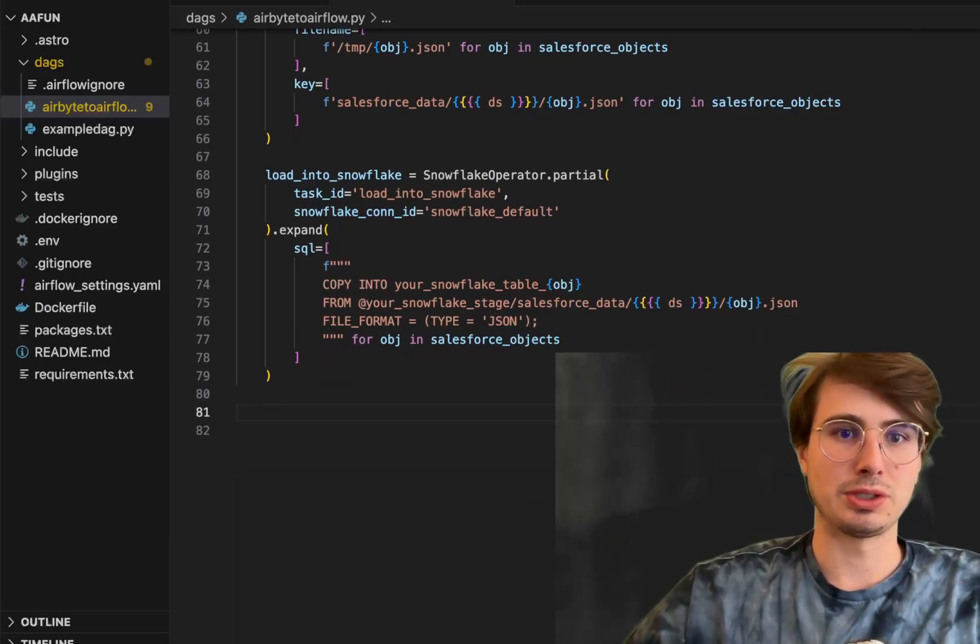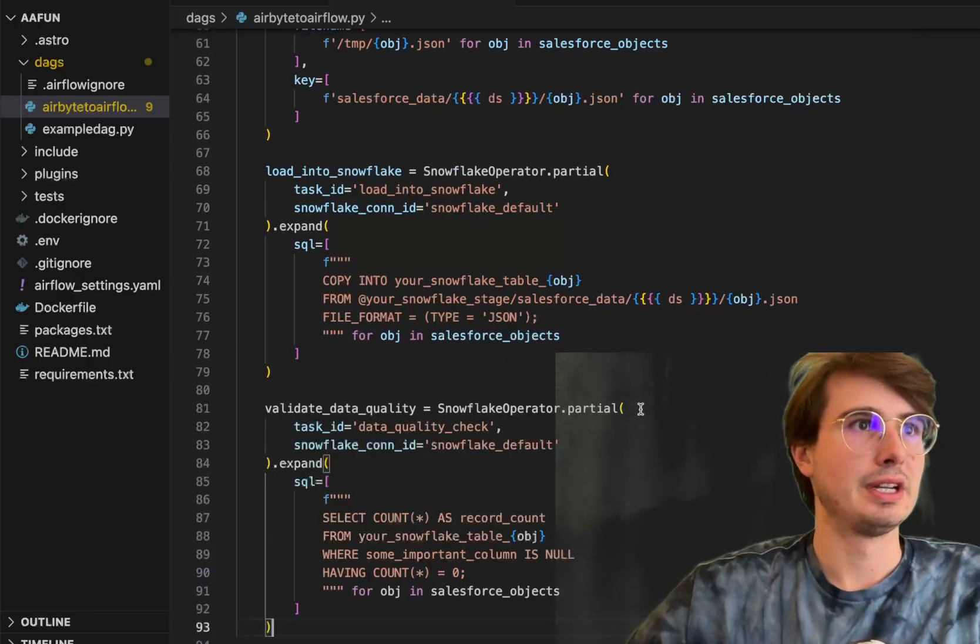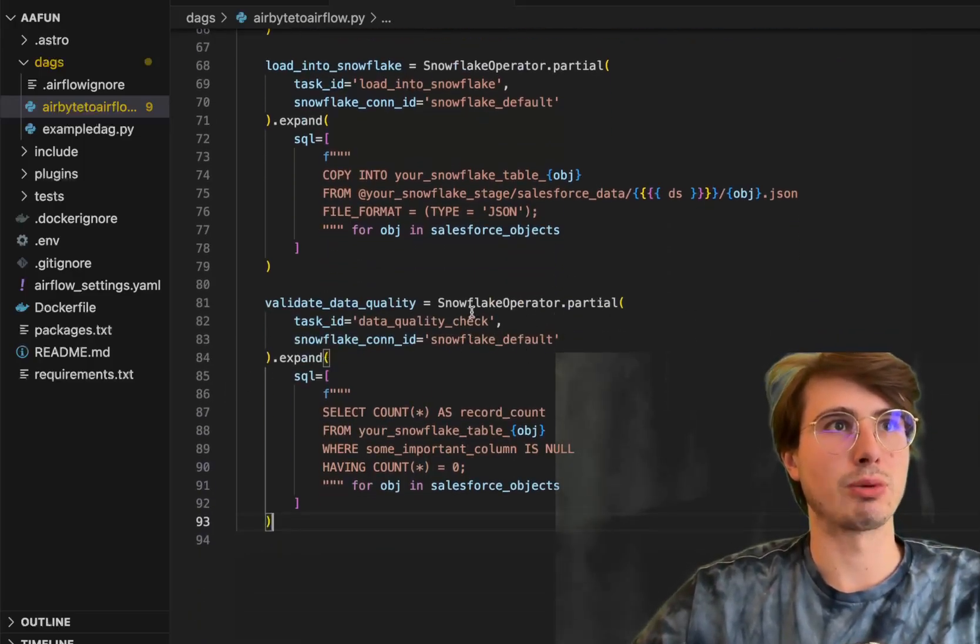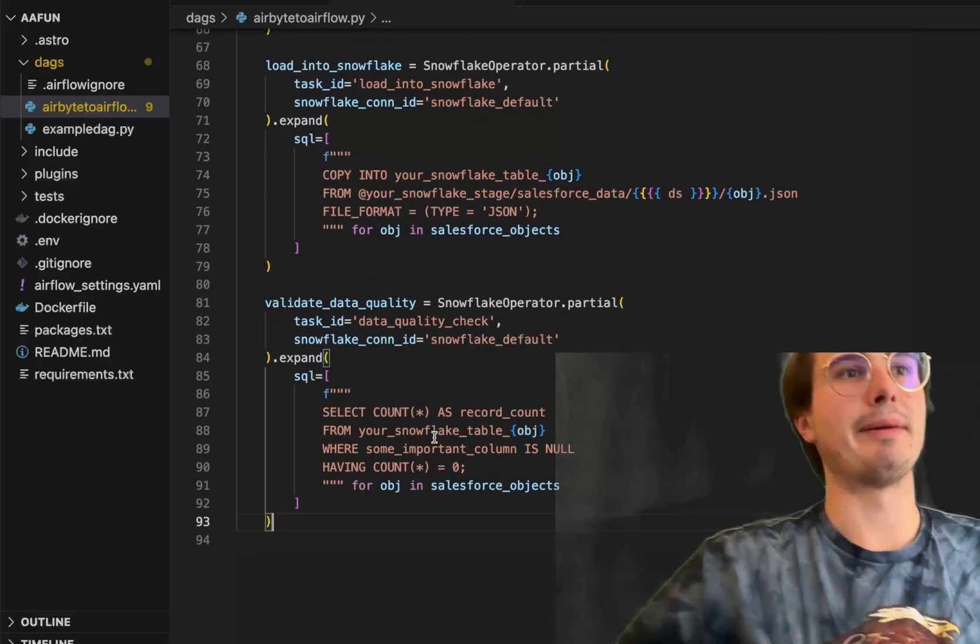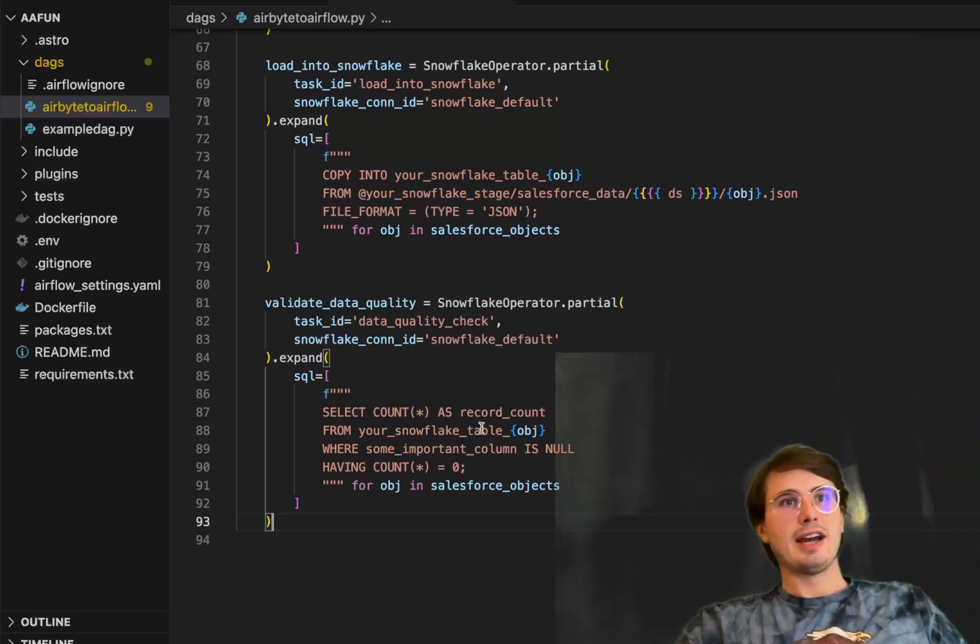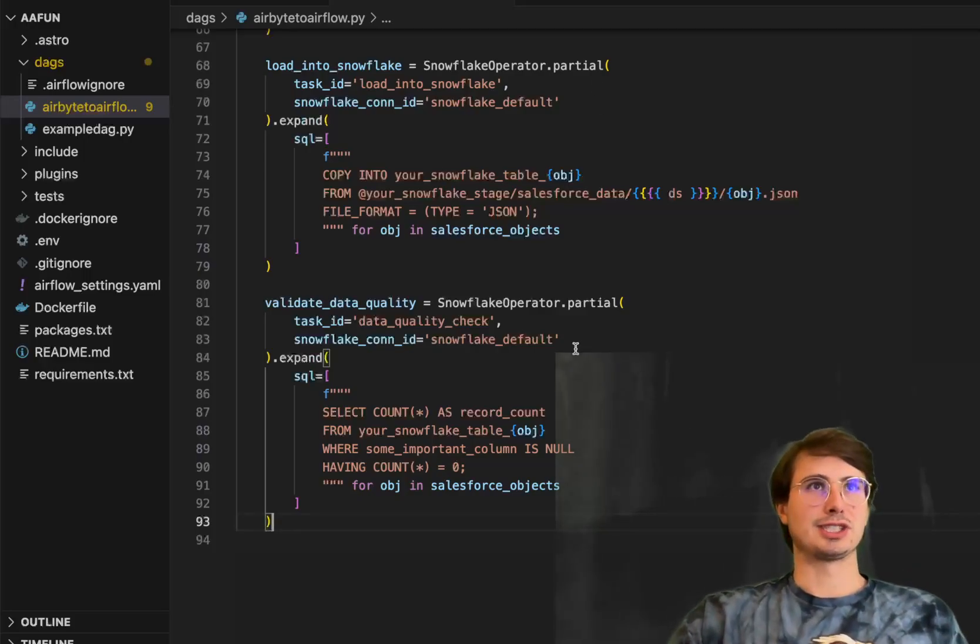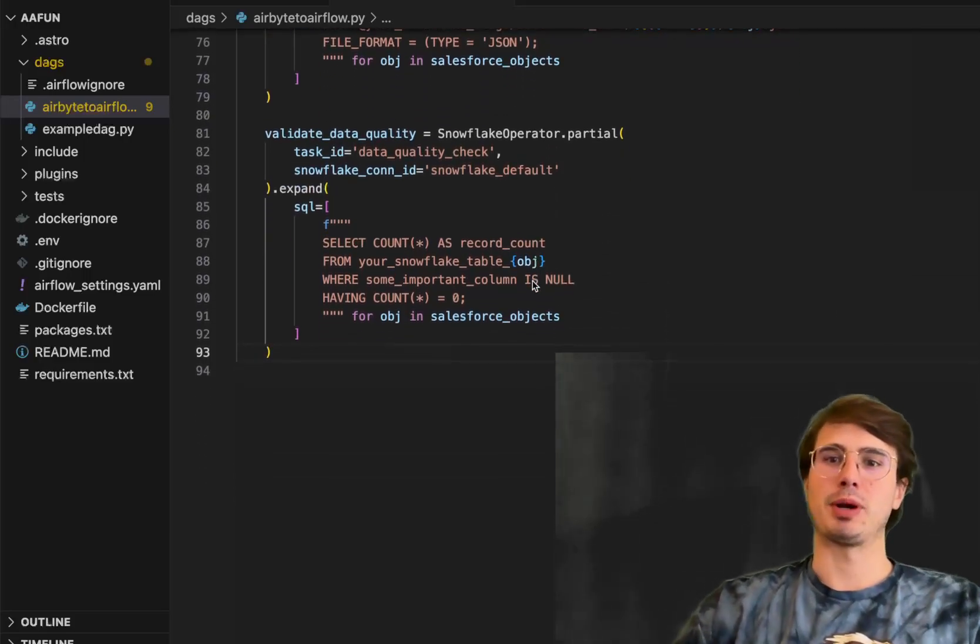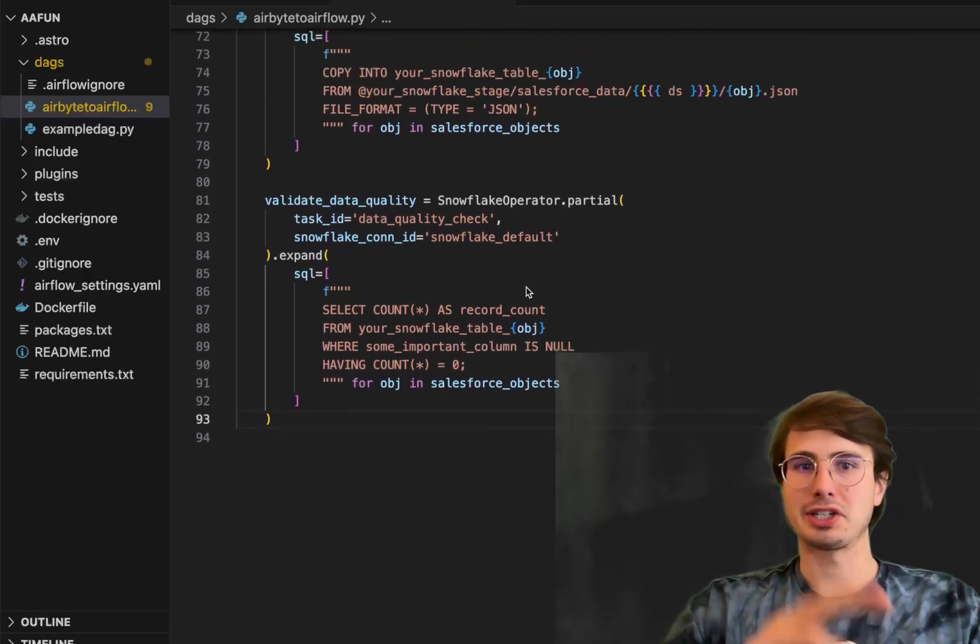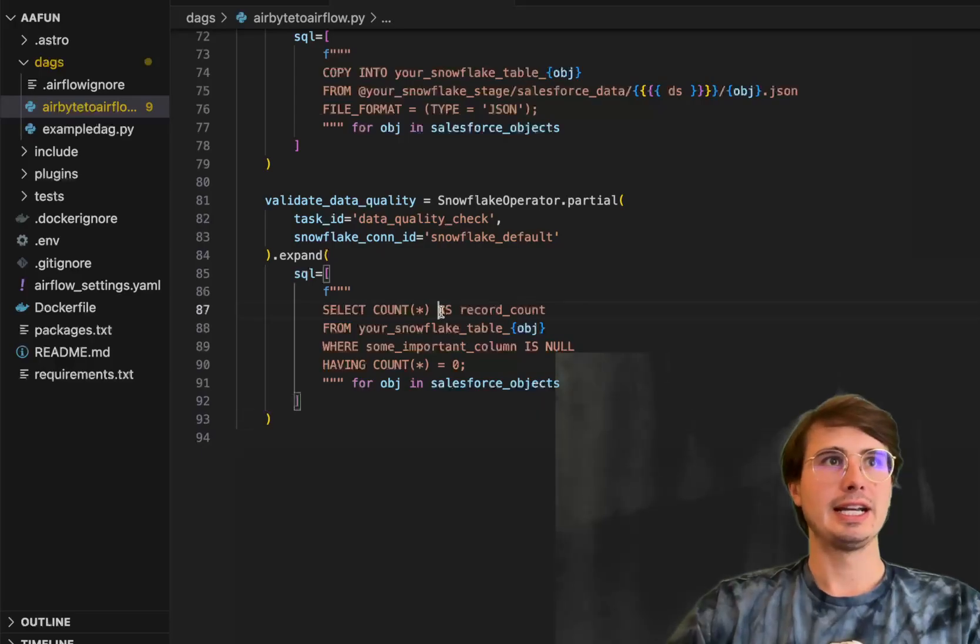And then next, we're going to validate the data quality for each object within Snowflake. So here, Snowflake operator dot partial data quality check. What this is doing is just checking for null objects for each of those tables, each of those object tables. Obviously, you might want to replace this with some more robust data quality checks.